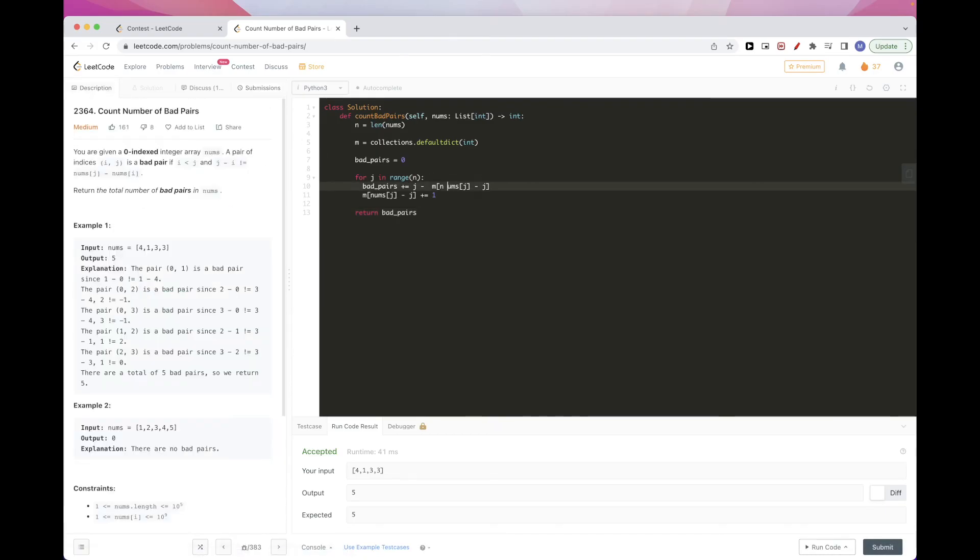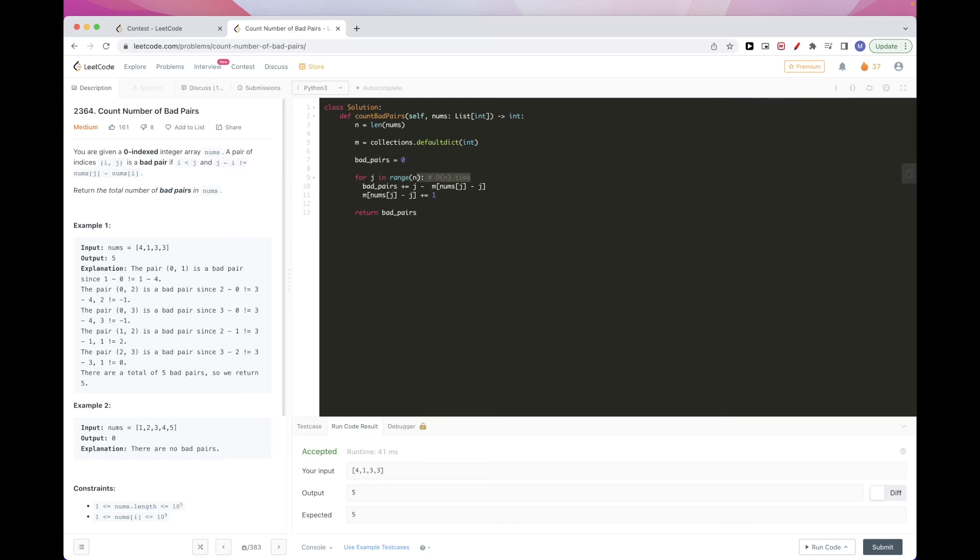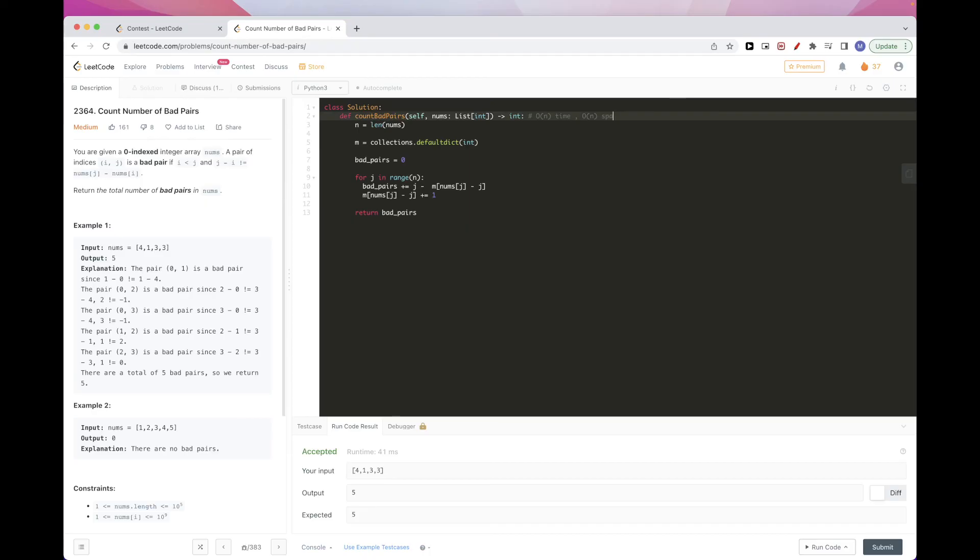Now, in terms of time complexity, this is O of n. Time. So overall, we have O of n time here. In terms of space, we also have O of n space because of this map here. Yeah, so that's pretty much it for this problem. Thanks for watching. Please like and subscribe and see you on the next one. Bye.